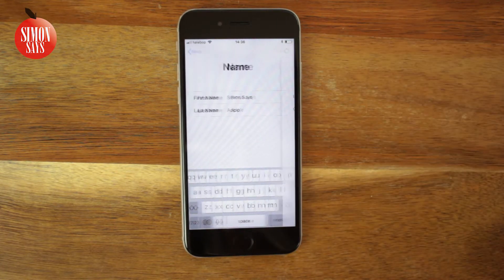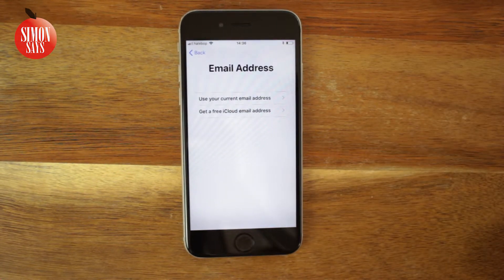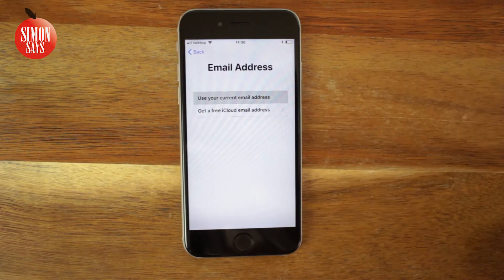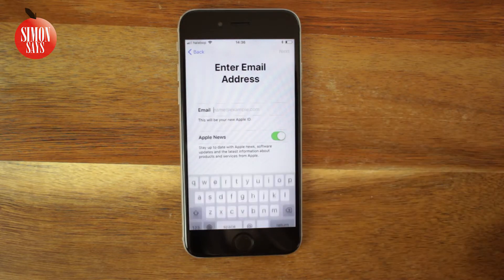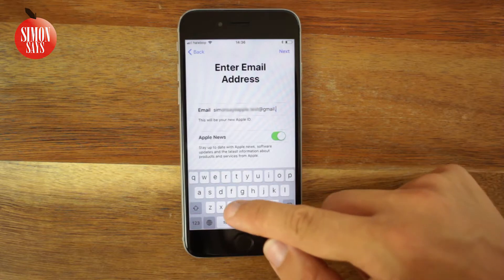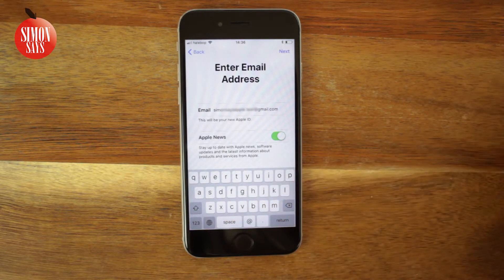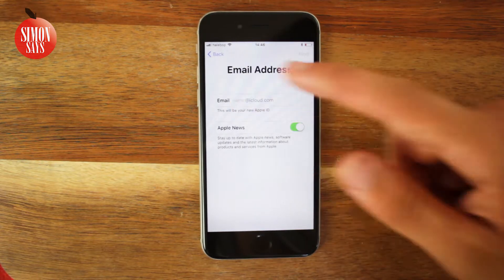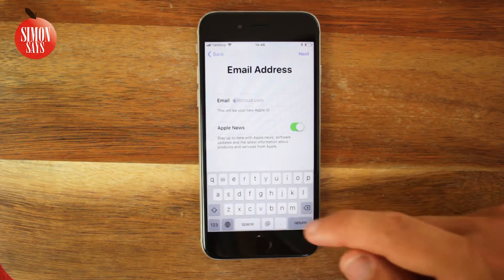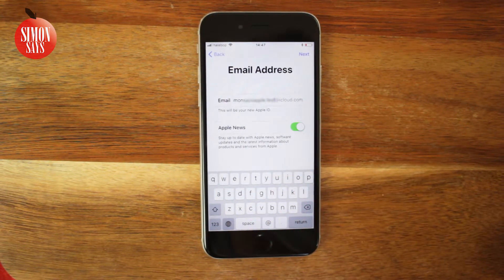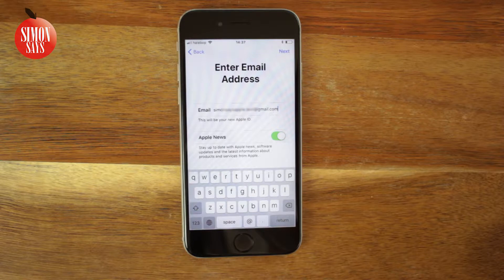To create an Apple ID you'll need an email address. If you already have one which is not already used as an Apple ID, you can tap 'Use your current email address' and enter it. If you don't have an email address or it's already used as an Apple ID, you can choose 'Get a free iCloud email address.' Enter a new email address — which will also be your Apple ID — and it must end with @icloud.com, which is already typed in for you. I choose to use my existing Gmail address as my Apple ID.